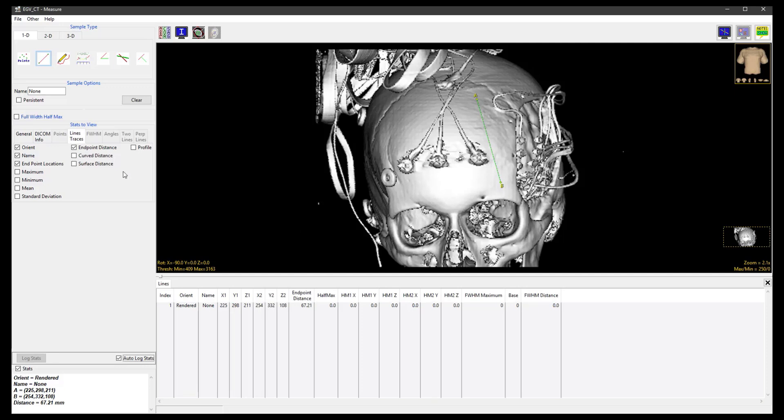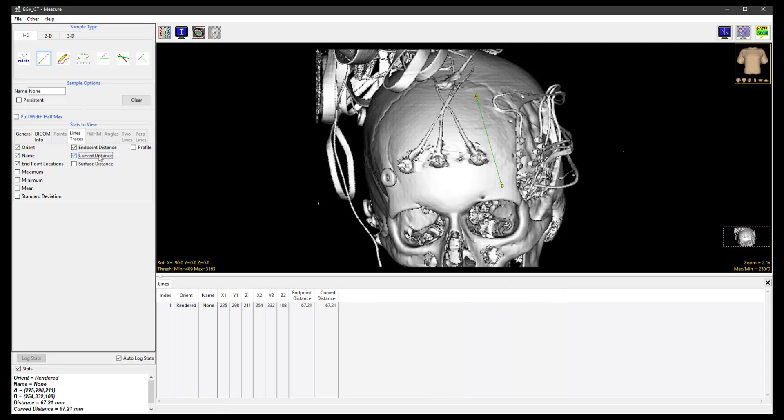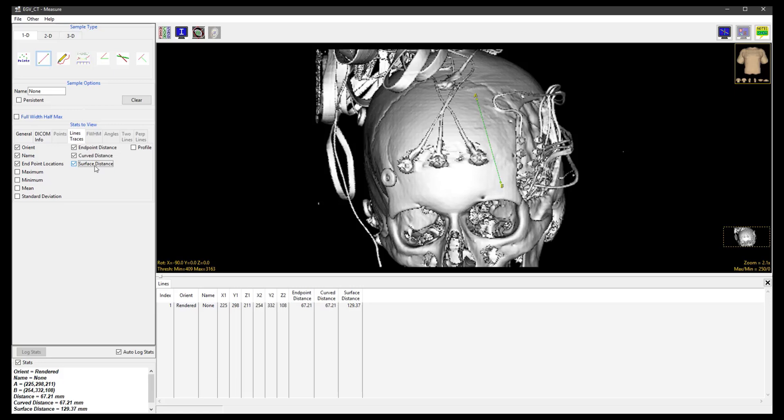Now check the Curve Distance and Surface Distance checkboxes in the Stats to View Lines Traces panel. No curved line has been defined here so the Endpoint Distance and Curve Distance are the same, but the Surface Distance, which is the defined line projected onto the surface of the rendering, is a larger distance as would be expected.